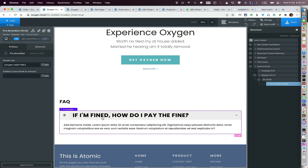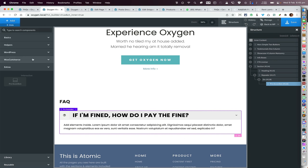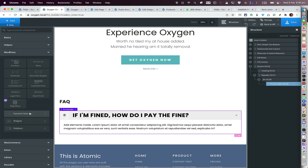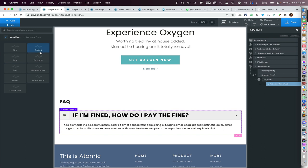Now this is showing the post title of the latest CPT item. The next thing is to ensure that the content or body of this accordion is the content of the post. For that, make sure the Pro Accordion is active, then inside it go to Add > WordPress Dynamic Data > Content.